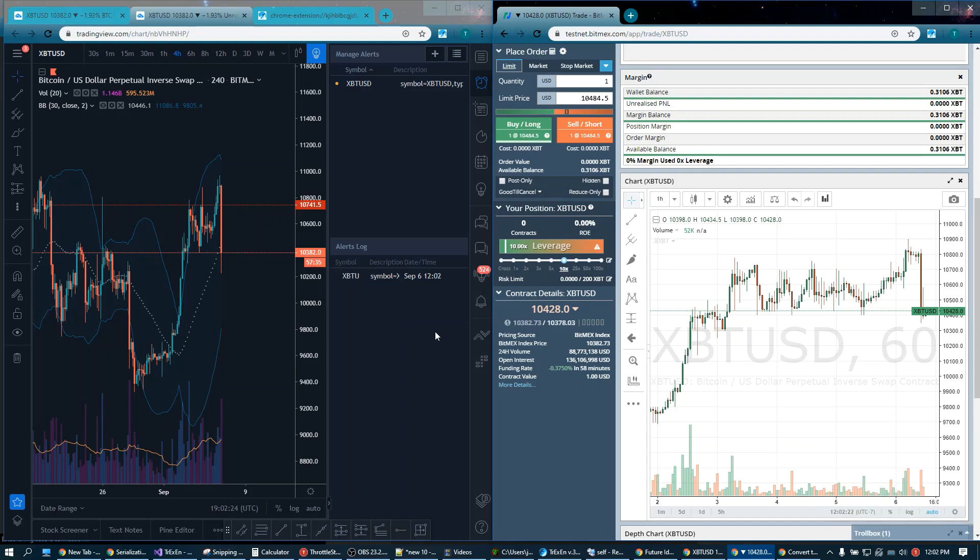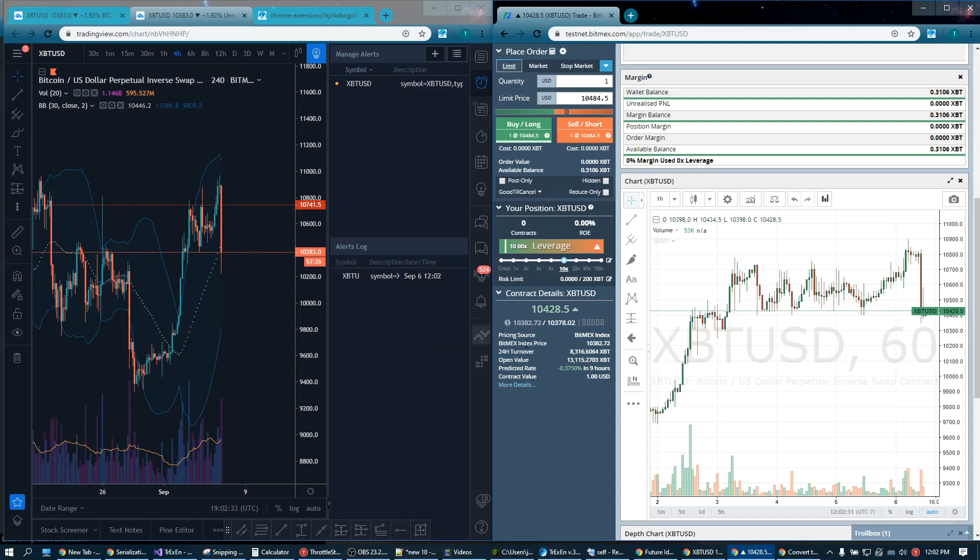Right now I'm running off of my home computer, but if you have a VPS, a virtual private server, and you stick that sucker close to Dublin, Ireland, which is where BitMEX servers are located, this is even faster.